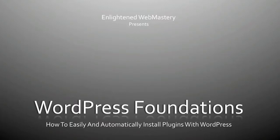Hey, it's Jason. In WordPress 2.7, they introduced a new feature which allows you to automatically and easily install new plugins from inside the WordPress dashboard.